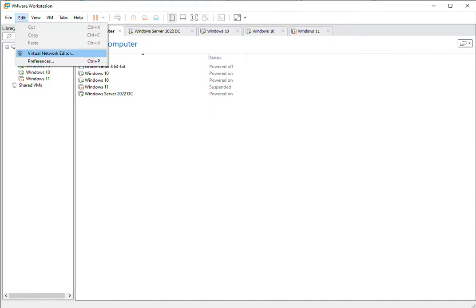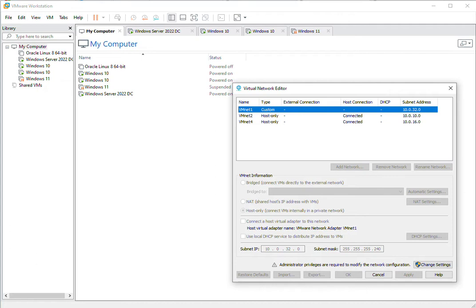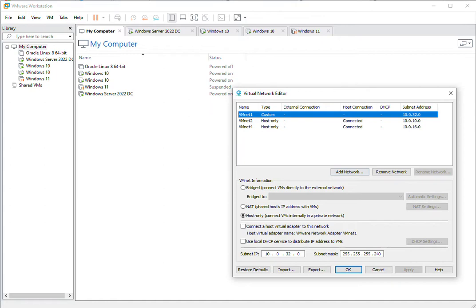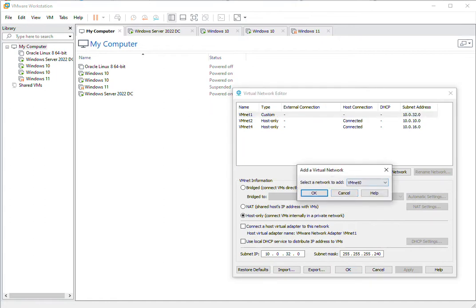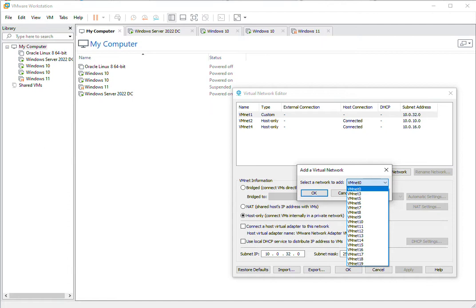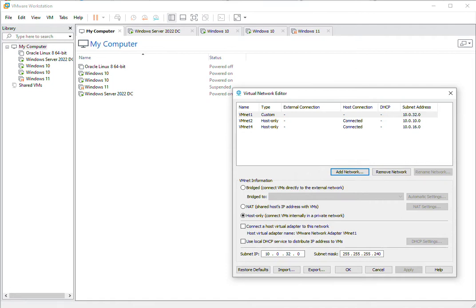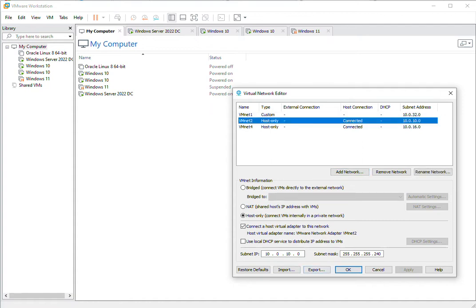In the Virtual Network Editor you can create a virtual network by clicking on Change Settings. In Change Settings you can add a network and select the network which needs to be added. We have already created these three networks, and each network has a different subnet.